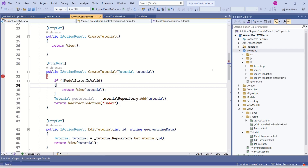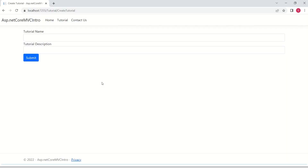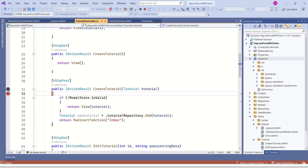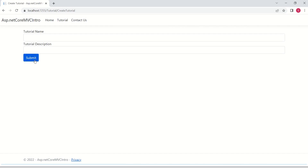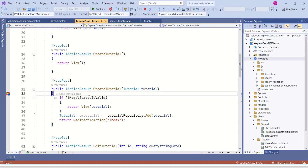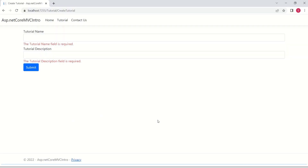We have installed the necessary files. Until we load these files, client-side validation will not occur. Let's verify that. I will place a breakpoint in the createTutorial action method. I will not fill anything and submit. Ideally, client-side validation should occur before the form is submitted to the server. As soon as I submit, without validating, control has reached the server — meaning the form was submitted and client-side validation did not occur. The error messages shown are from server-side validation.